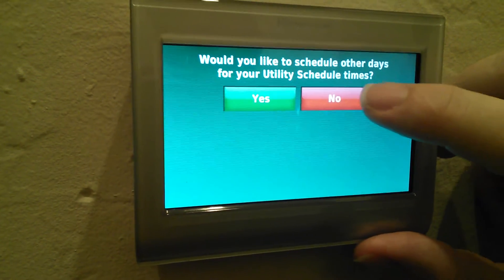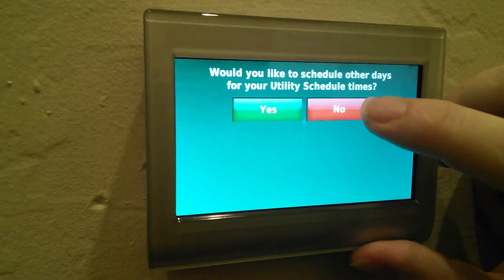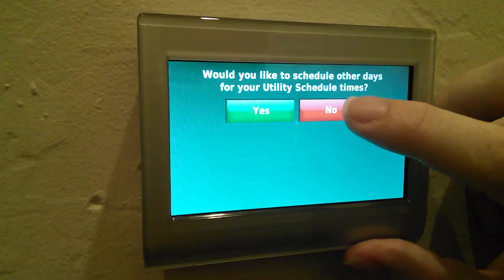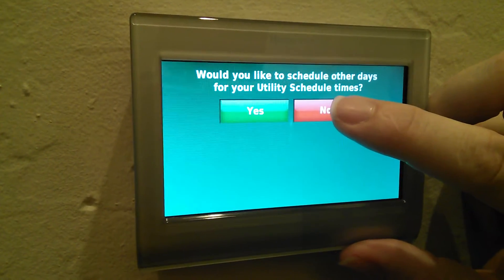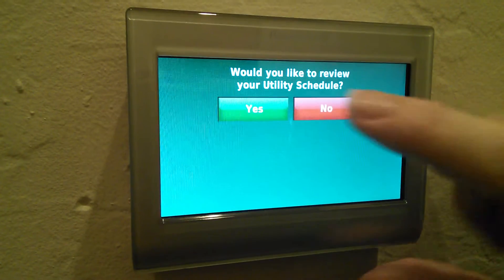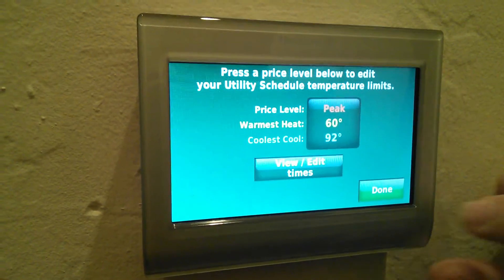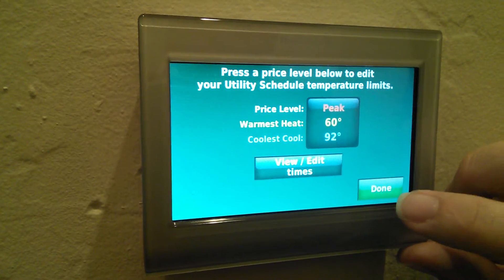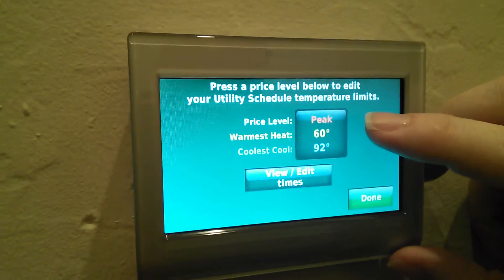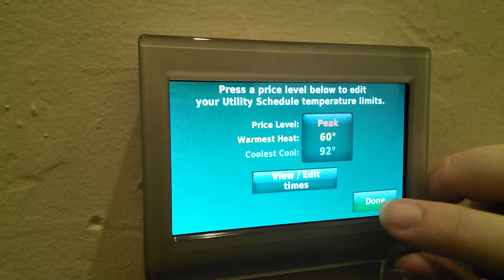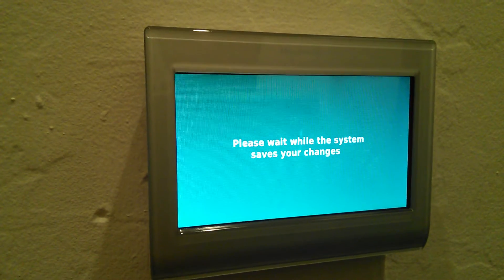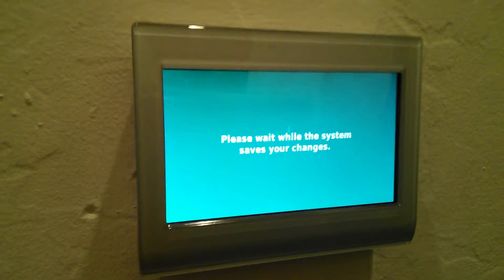We don't have any different schedules during other days either, with the exception of holidays, and I don't believe they support that. Then I can review what our schedule looks like. It shows that the pricing level will go to peak, the warmest temperature will be 60 and then 92. Then I can select done, and it saves the changes to the thermostat.